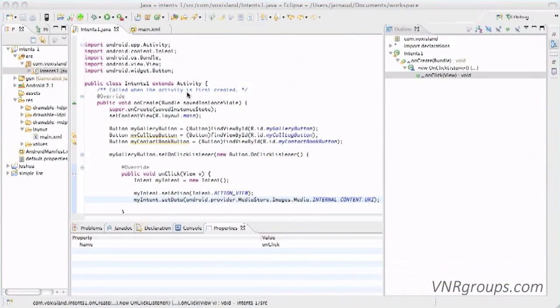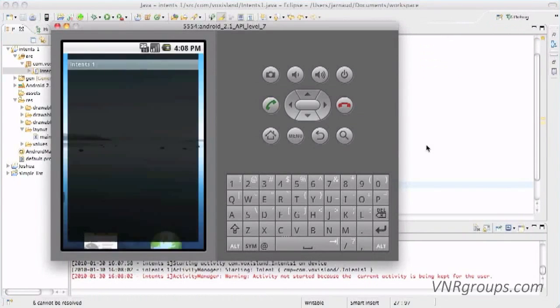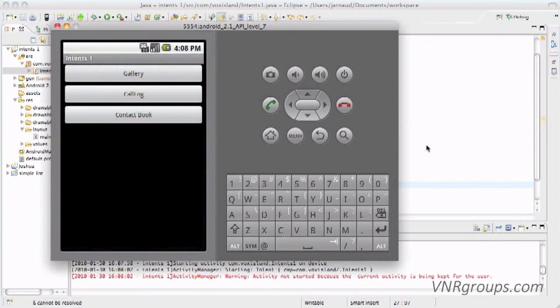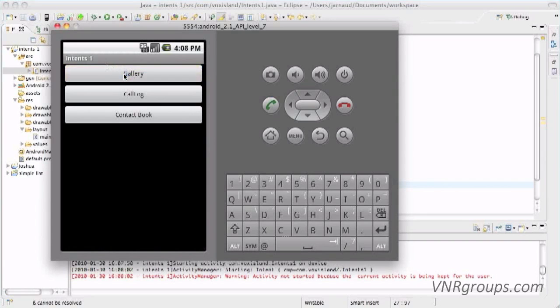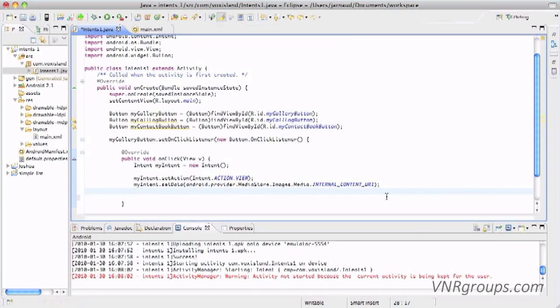Let's see what it's doing. Now it's running. I will click on Gallery. 1, 2, 3. Apparently no reaction. This is just because I've created an Intent, but I'm not using it yet.